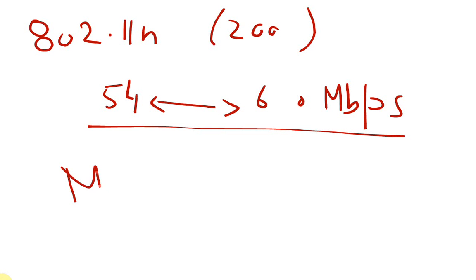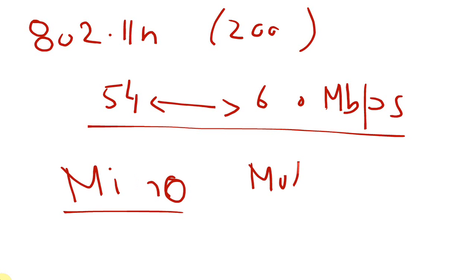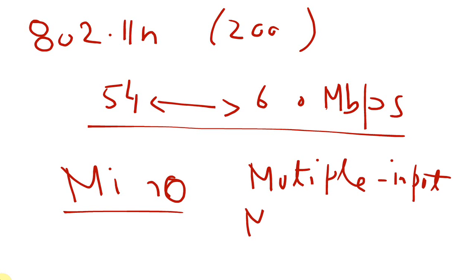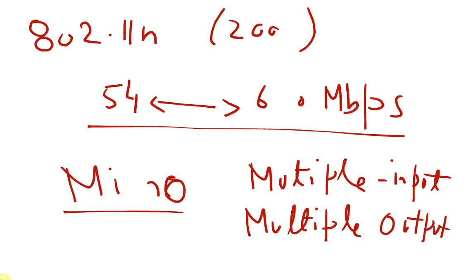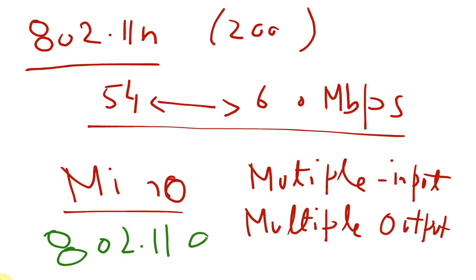Routers working on 802.11n standards can support from 54 to 600 megabits per second data transfer rate. The trick is that these routers use MIMO based standard, that is multiple input multiple output. These routers use different antennas at the same time to transfer data.